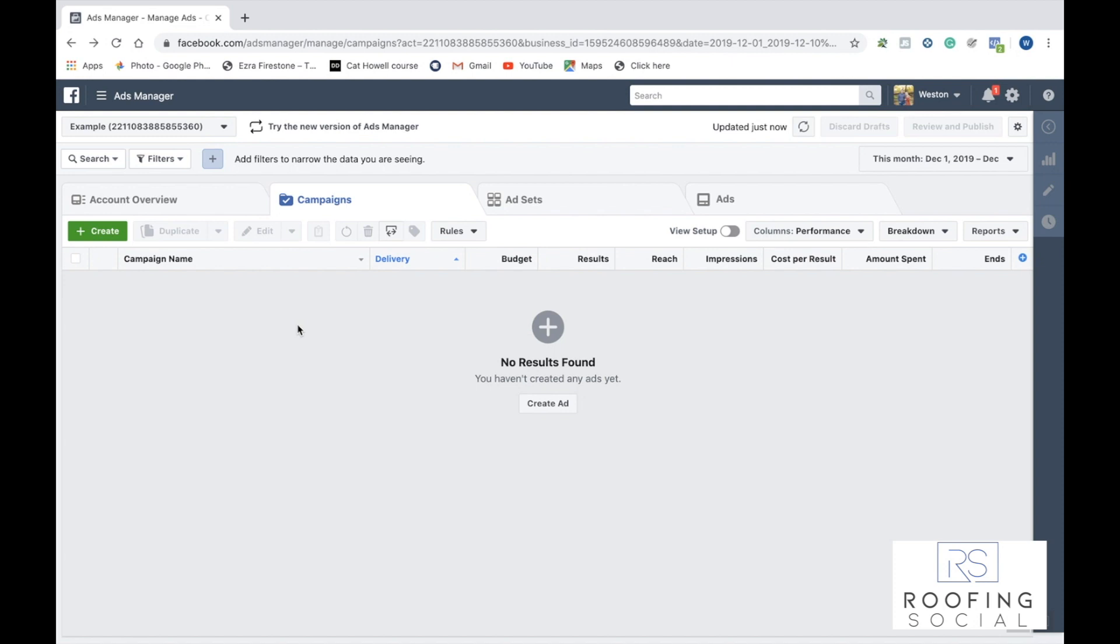So today we're just going to be working out of the Facebook ads manager inside Facebook business manager. If you don't know how to get here or you don't have an account already on Facebook business, go ahead and go to business.facebook.com, select create a new account, and then just follow the steps.